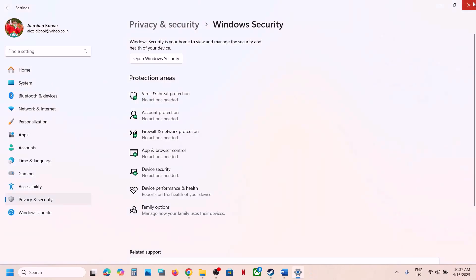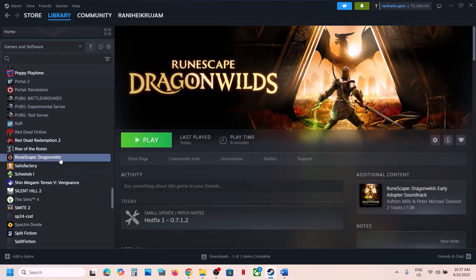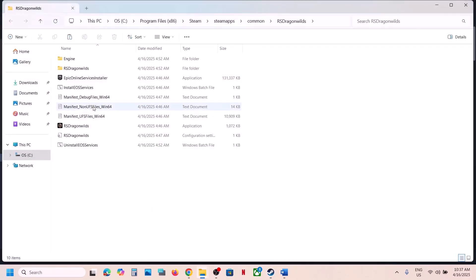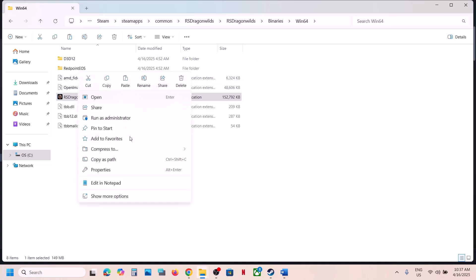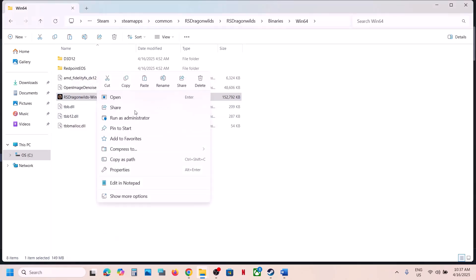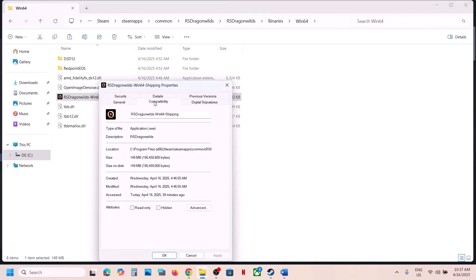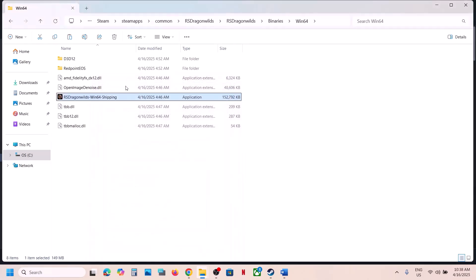The next step is to run the game .exe as an administrator from the game installation folder. Right-click on the game in Steam, select Manage, click Browse Local Files, open the Binaries\Win64 folder, select the .exe file, right-click, go to Properties, go to the Compatibility tab, and put a check on Run This Program as an Administrator. Hit Apply and OK. Launch the game and check. If that doesn't work, try selecting Windows 8 compatibility mode, Apply, OK, and check. If still not working, try Windows 7, then also try putting a check on Disable Fullscreen Optimization.